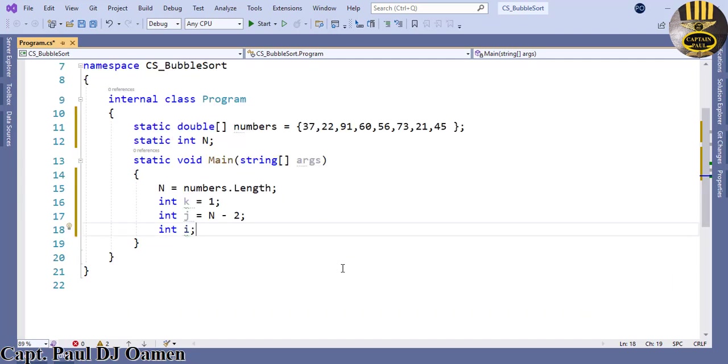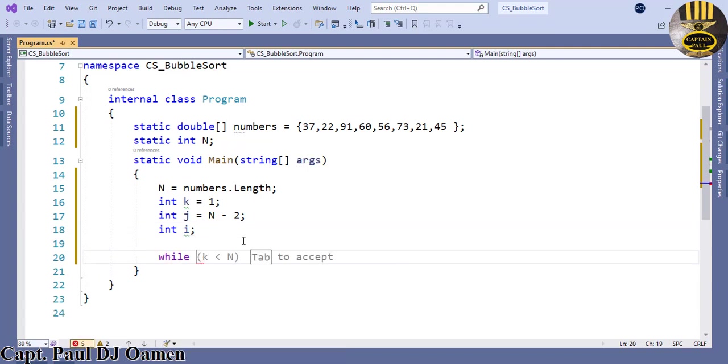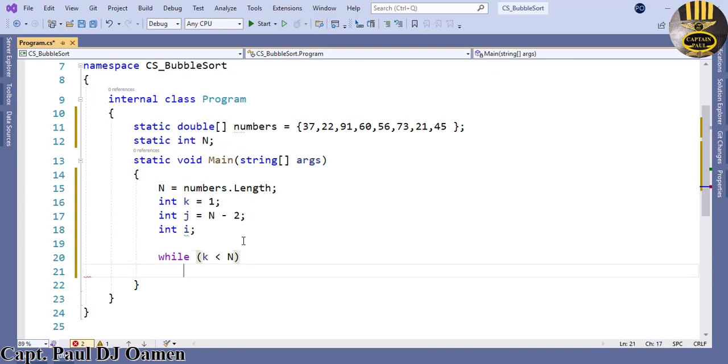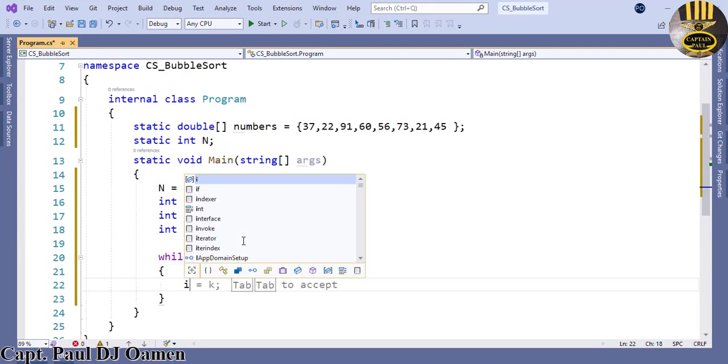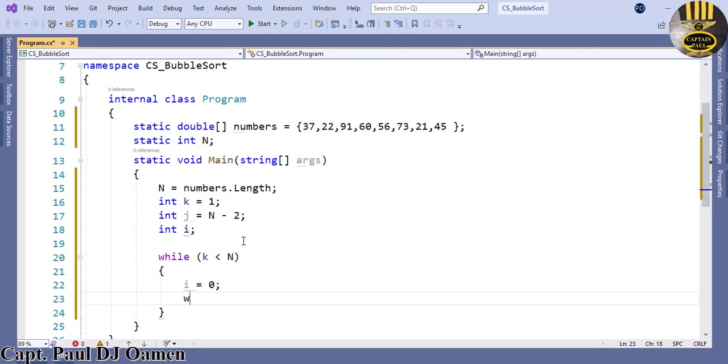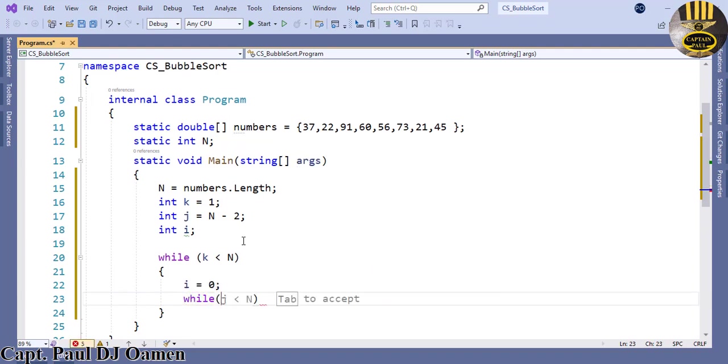Now that we have that, what I need to use is a while loop. While k is less than n, we want the following to happen. What we want is i initialized with 0.